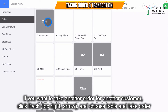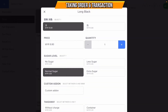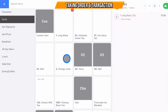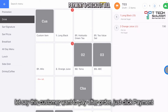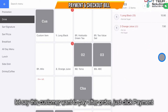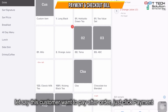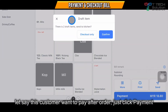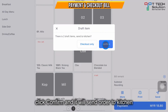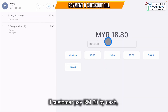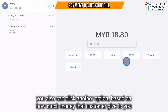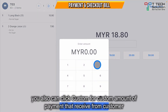If you want to continue ordering for another table, click the back button and order for Table 3. If the customer wants to pay on the spot, just click Payment, then click Confirm and it will send to the kitchen. If the customer pays by cash for 20 ringgit, just click on 20.